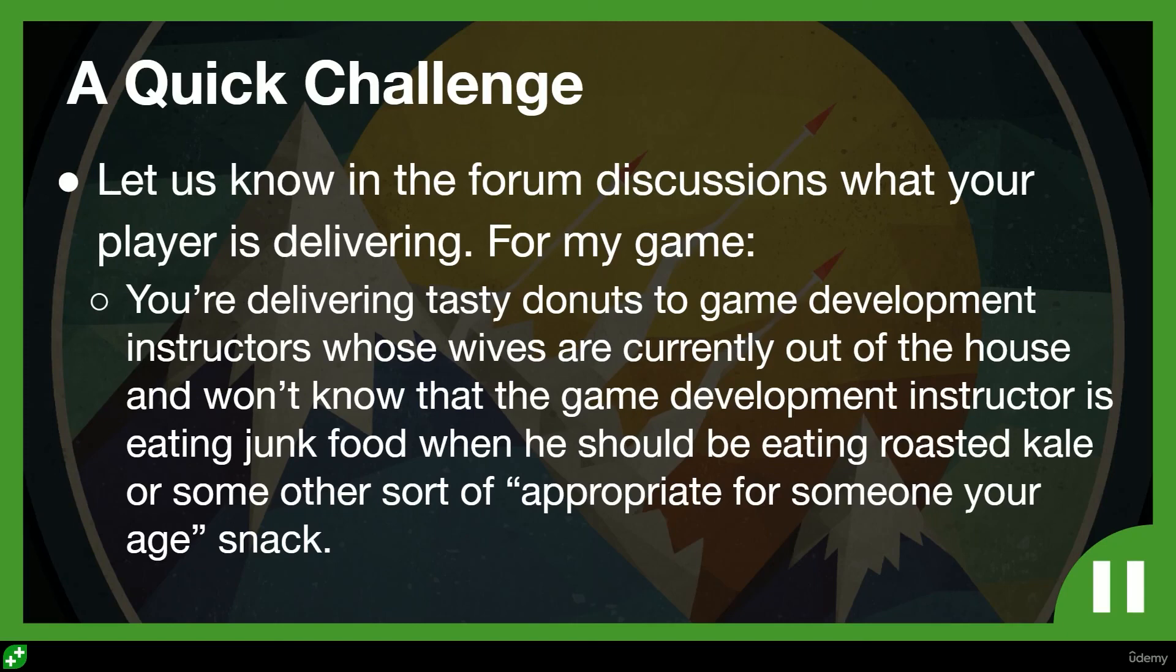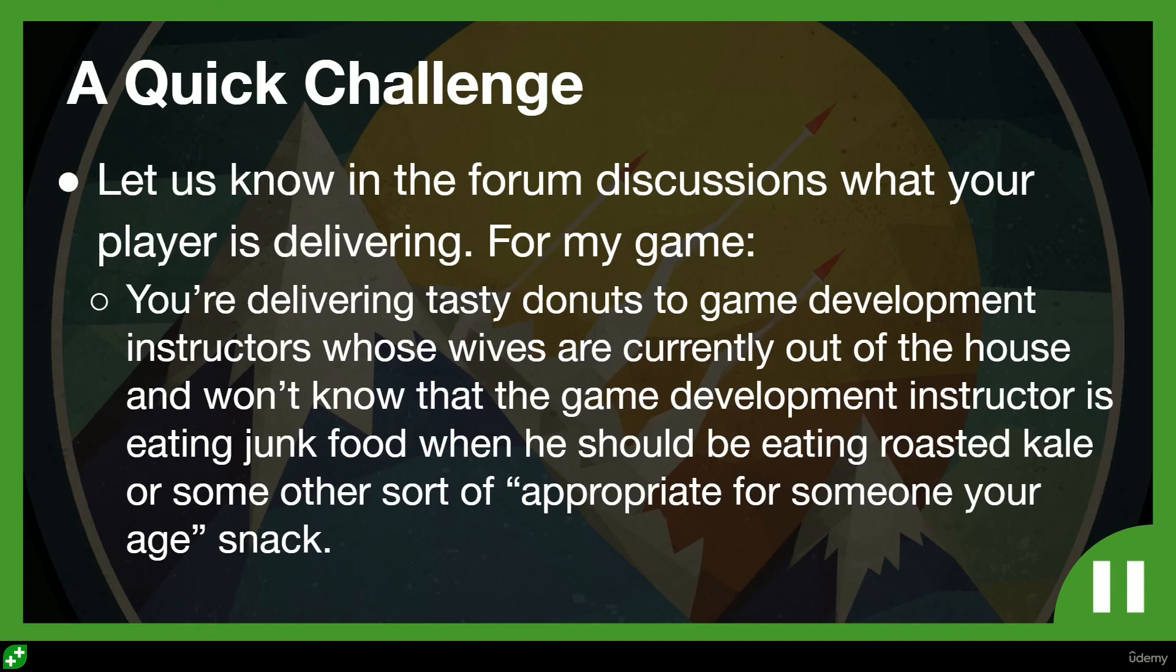So for my game, what am I delivering? Well, I'm going to be delivering tasty donuts to game development instructors whose wives are currently out of the house and won't know that the game development instructor is eating junk food when he should actually be eating roasted kale or some other sort of appropriate-for-someone-your-age type of snack.